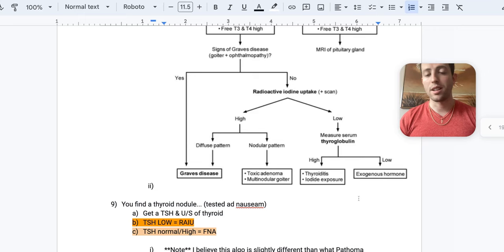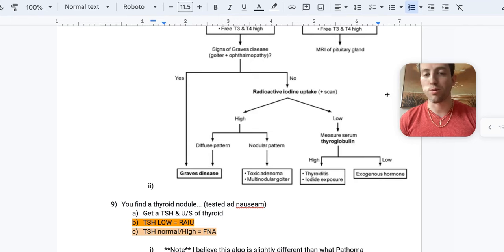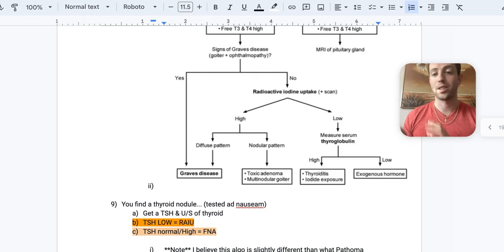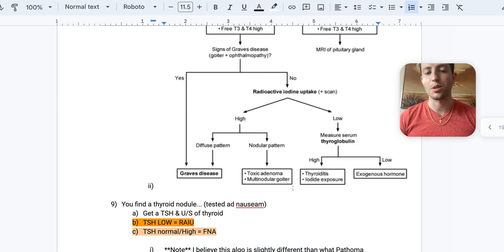So let's go through this again. You do your RYU. If it's high, you see if it's high in one spot or high all over. If it's high all over, it's Graves. If it's high in one spot or a couple spots, making toxic adenoma or multinodular goiter. The RYU scan does not uptake the iodine.